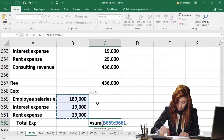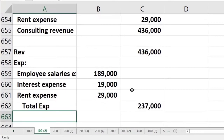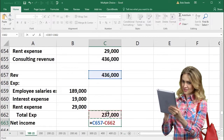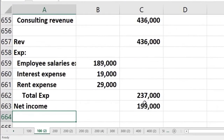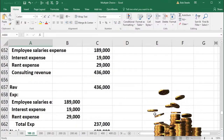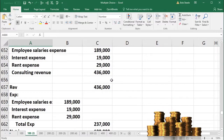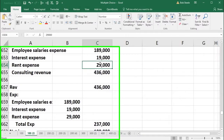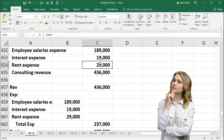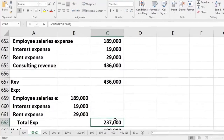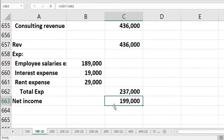Adding $189,000 plus $19,000 plus $29,000 gives total expenses of $237,000. Then net income is $436,000 minus $237,000, giving us net income of $199,000. For a test question, you can subtract each expense directly from revenue, or use the income statement format to reduce errors on more extended problems.